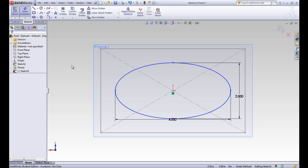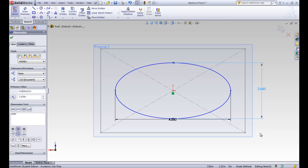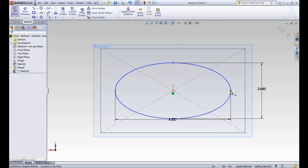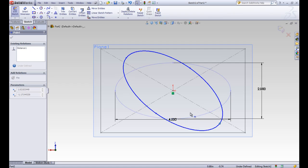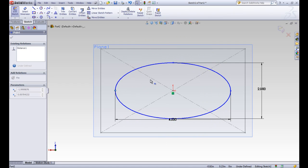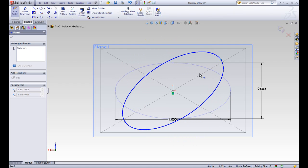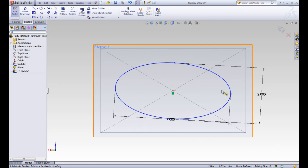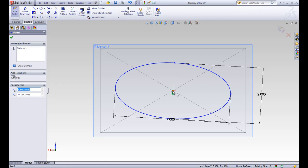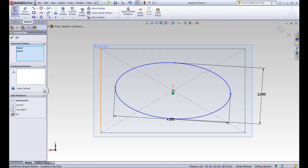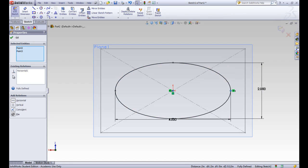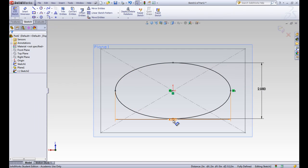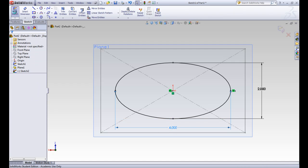It's still blue, which means it's underdefined. When things are underdefined, we want to know what we need to do to define them. We can click on the edges or vertices and drag — we can see the ellipse can keep those 4 and 2 dimensions but it can rotate. So let's click this point and the origin and make sure they're horizontal from each other. That fully defines the ellipse, and we'll exit the sketch.